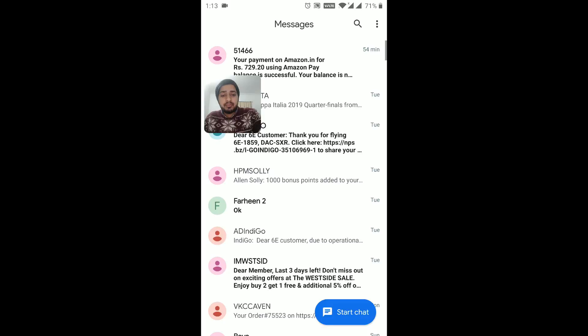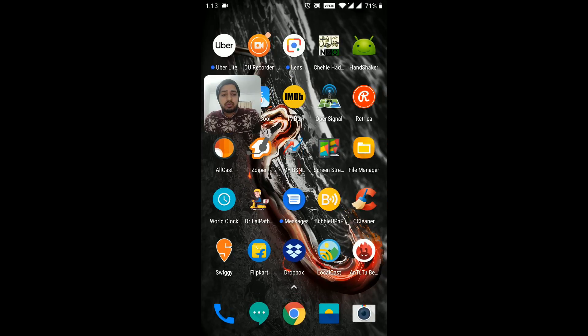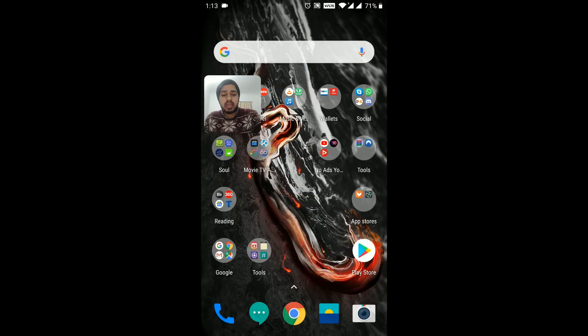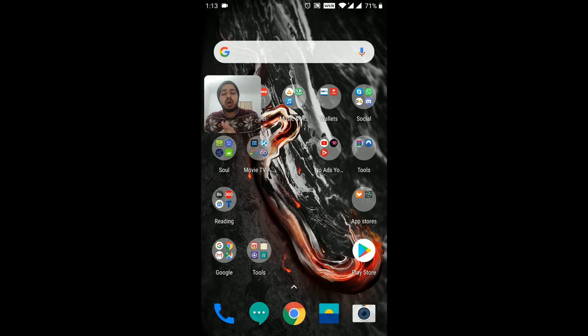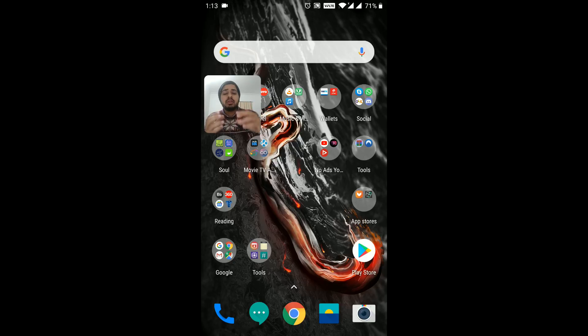But my message application that is inbuilt on the phone is completely a mess. It's not working properly. And you can see I'm back onto the home screen, and this is my message application. So before I close this video, I want to show you, I want to tell you that the messages that will come onto your phone will go onto the Google messages application and also onto the default inbuilt message application on your phone.